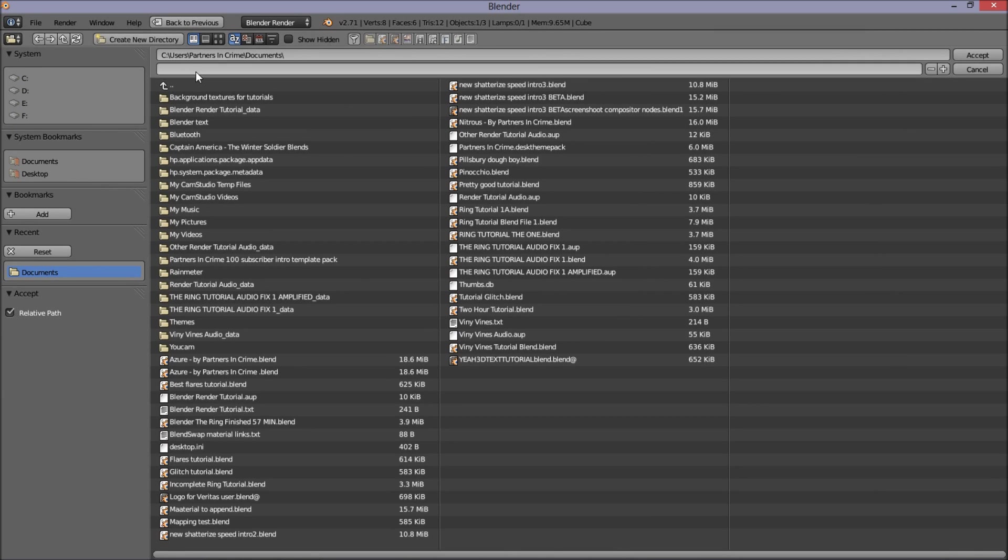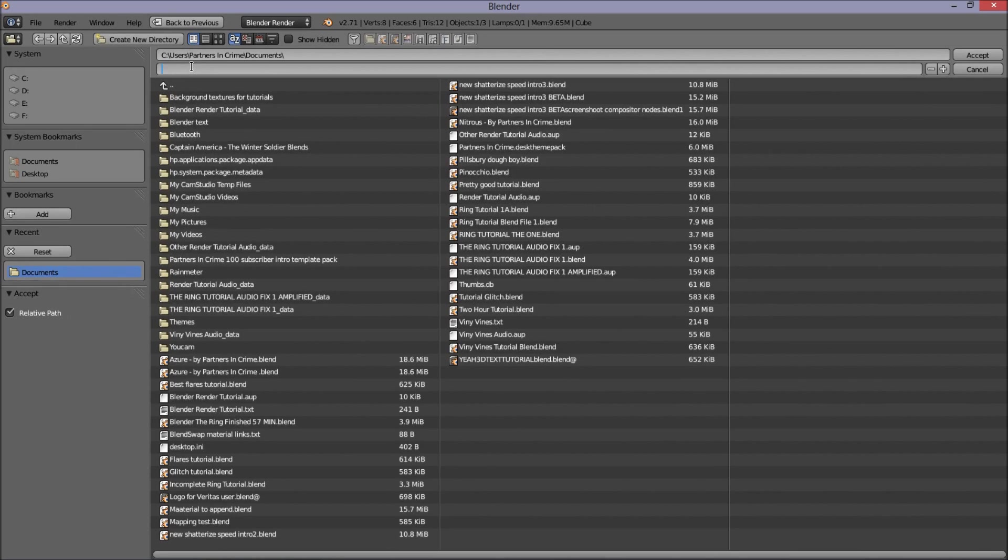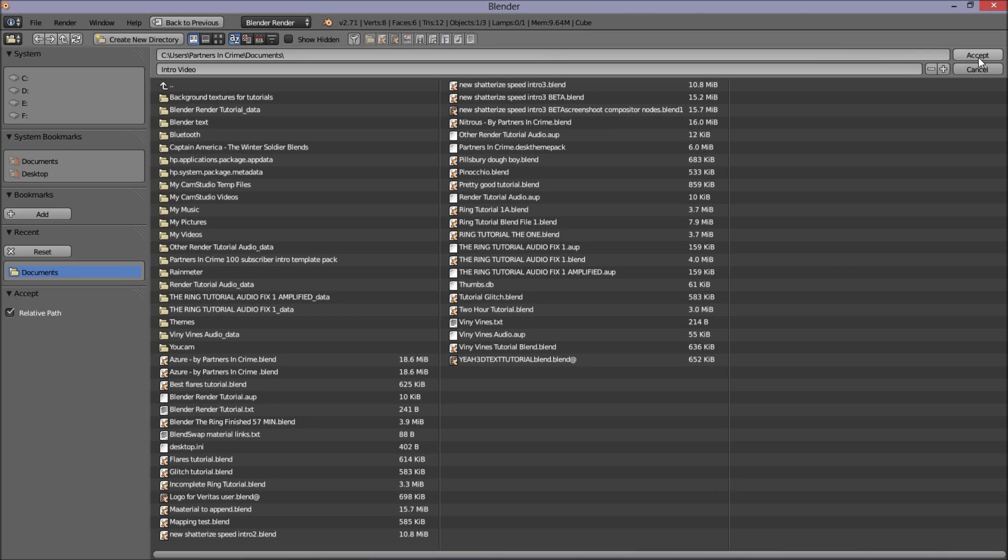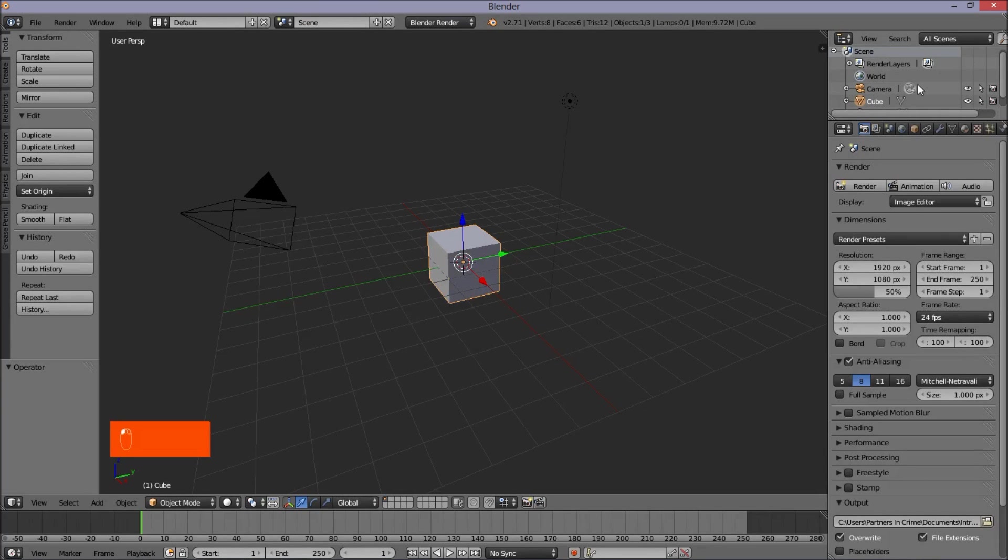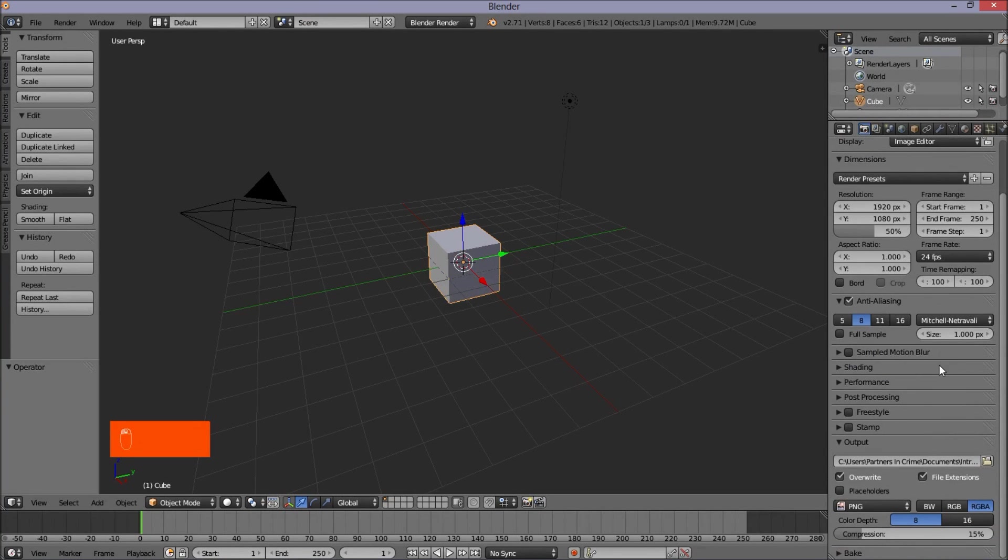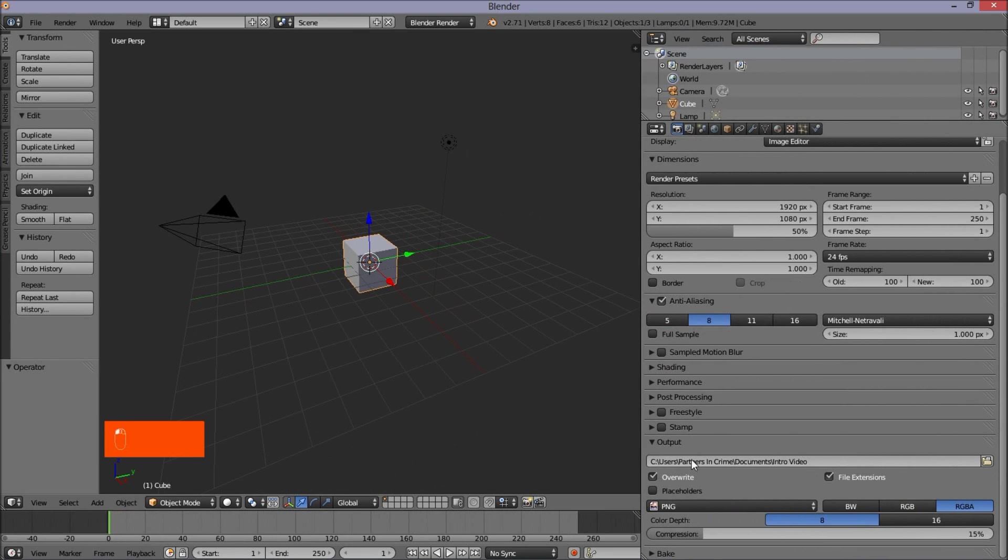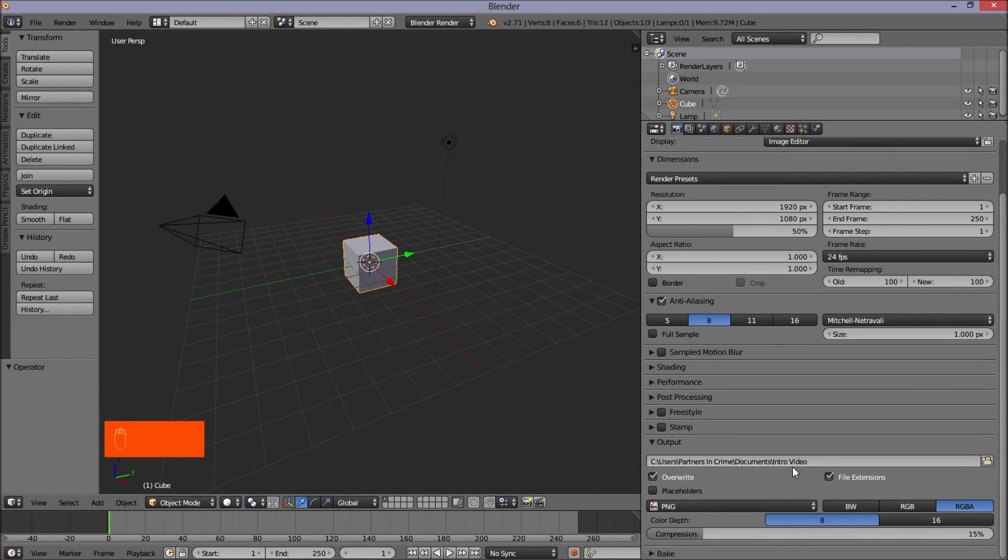Left click on this box you see my cursor hovering above here. You want to type the name of what you want your video to be named. I'm just going to type intro video and click accept. Now I'm going to left click and drag this out here to show you guys. Your file will be rendered to your documents folder and it will be named intro video.